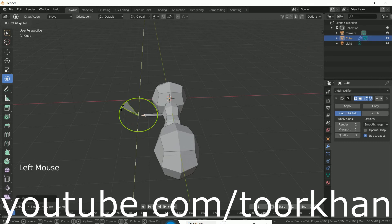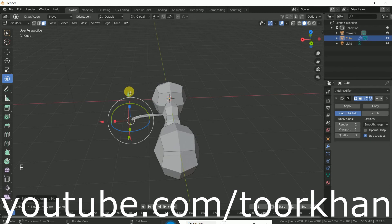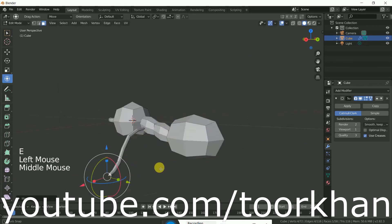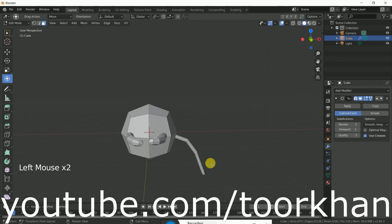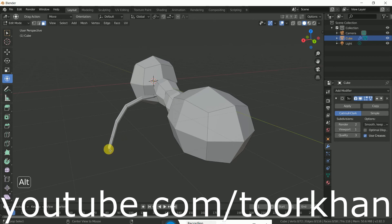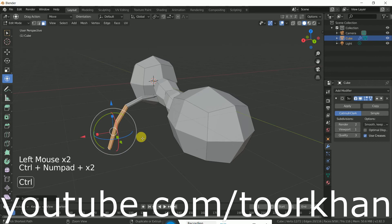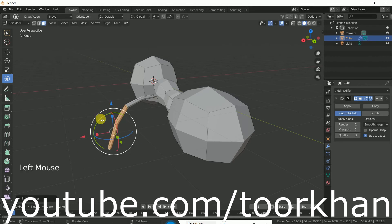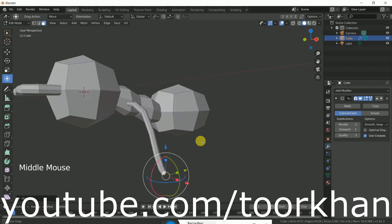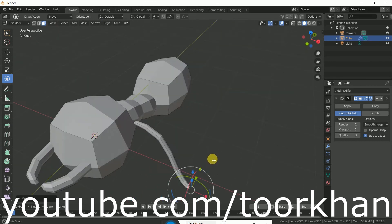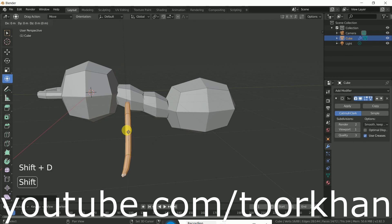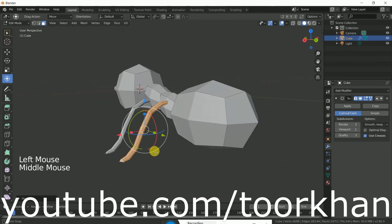We can rotate it a little bit down and E to extrude it again and bring it down. Again E to extrude it and drag it a little bit inside. Rotate it to bring it a little bit inside. So now this is the first leg for this ant. Do Ctrl+L and bring it a little bit inside the ant. Now Shift+D to duplicate it and bring it down.